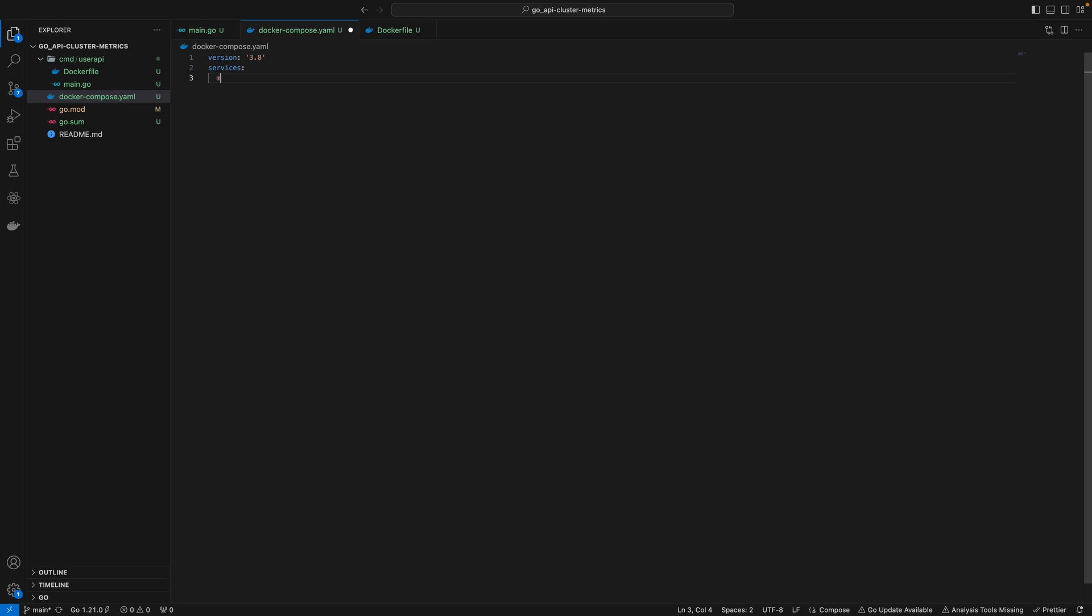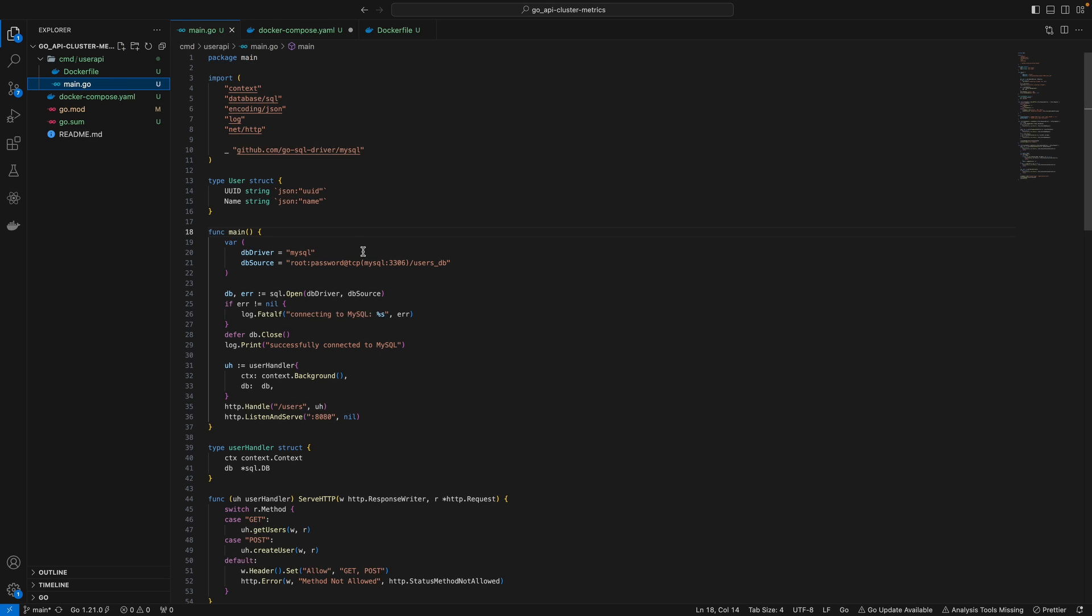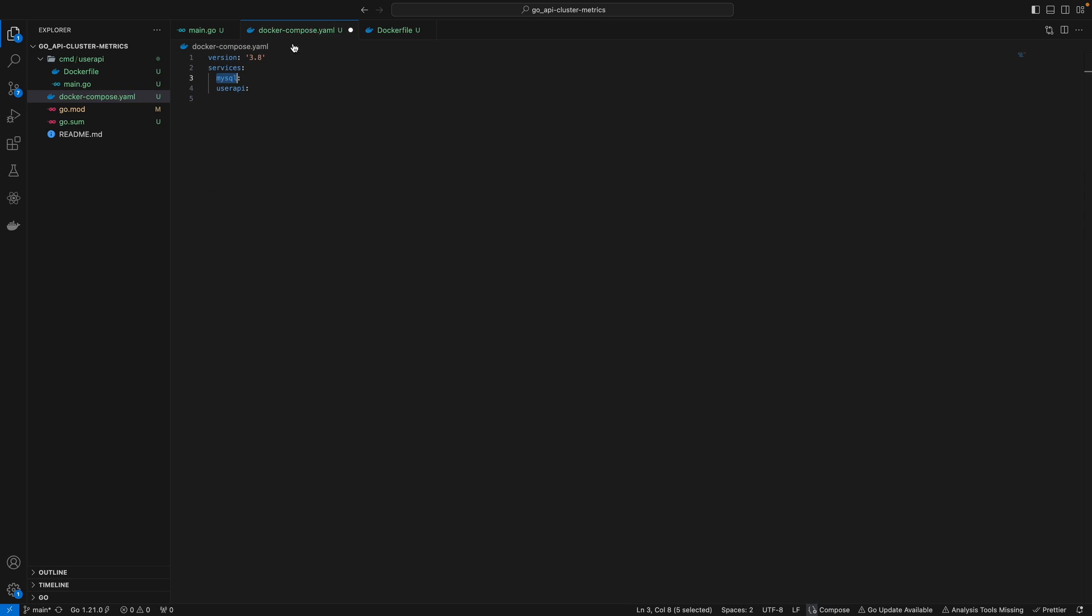I'll use the latest version of Docker Compose and define our services. Under services, we'll have our MySQL container and user API. I named this MySQL - you could name it however you want. Because I named my MySQL container MySQL, when I refer to it, I use this MySQL service name. That way,